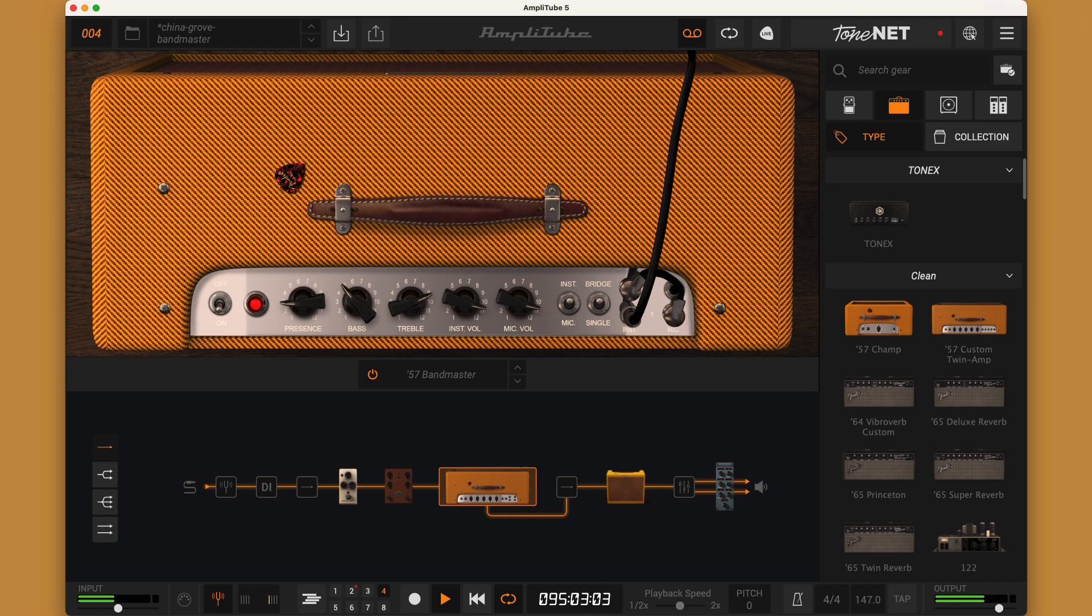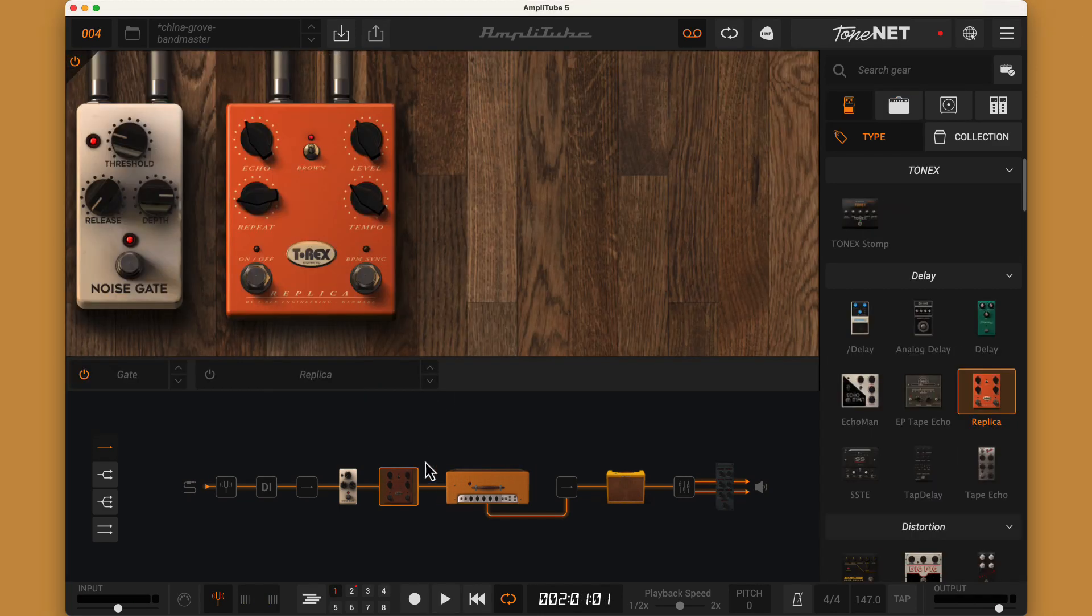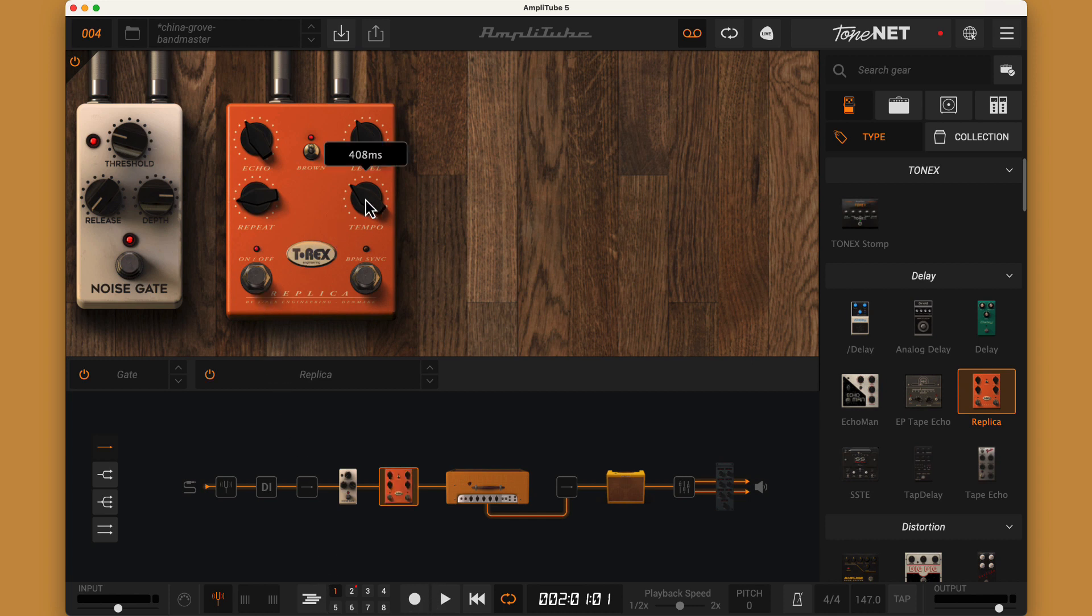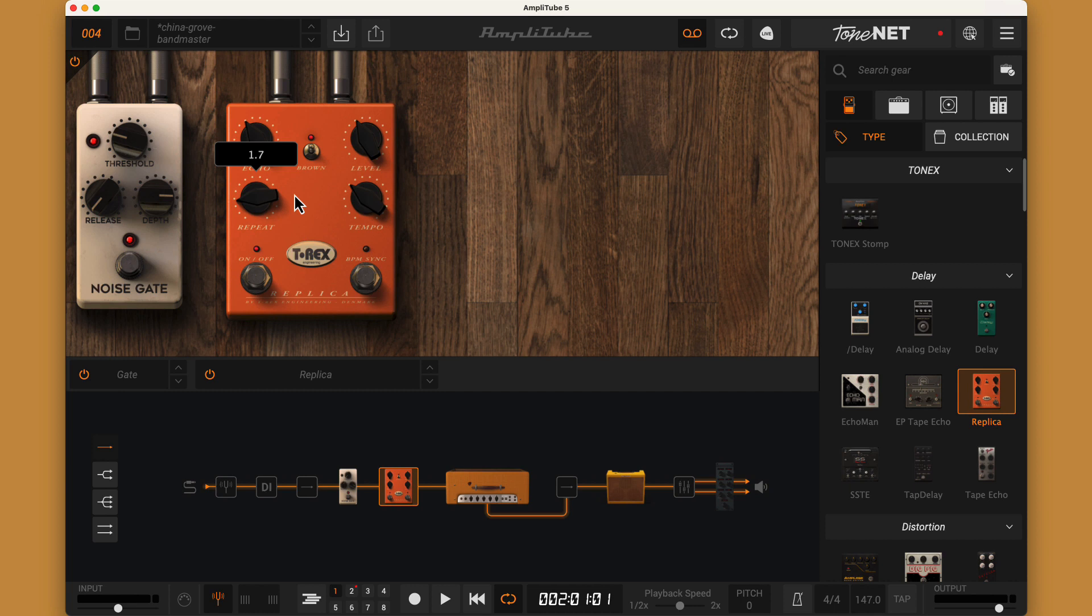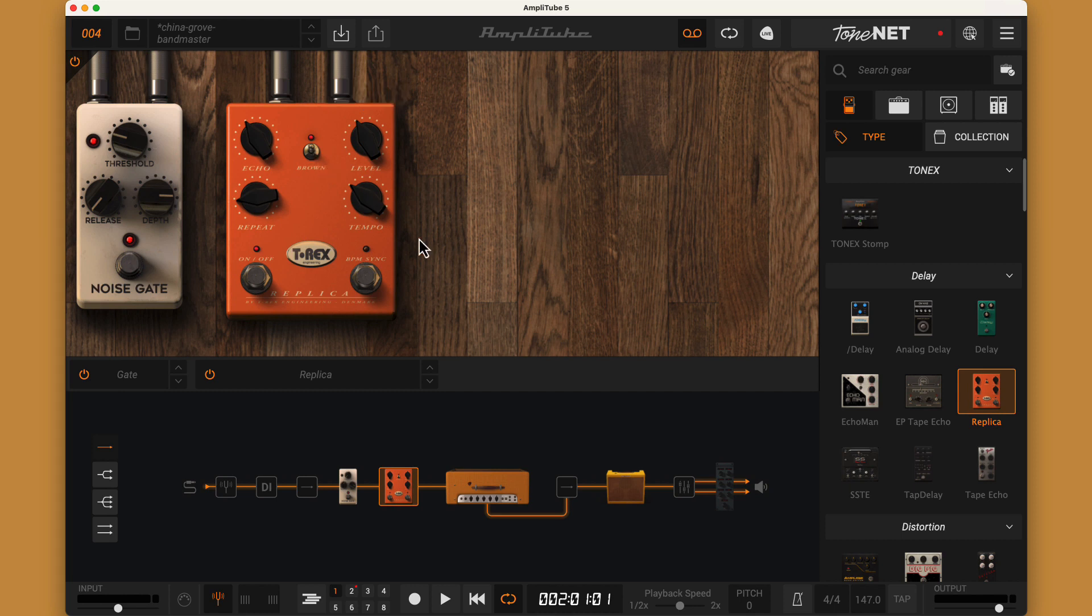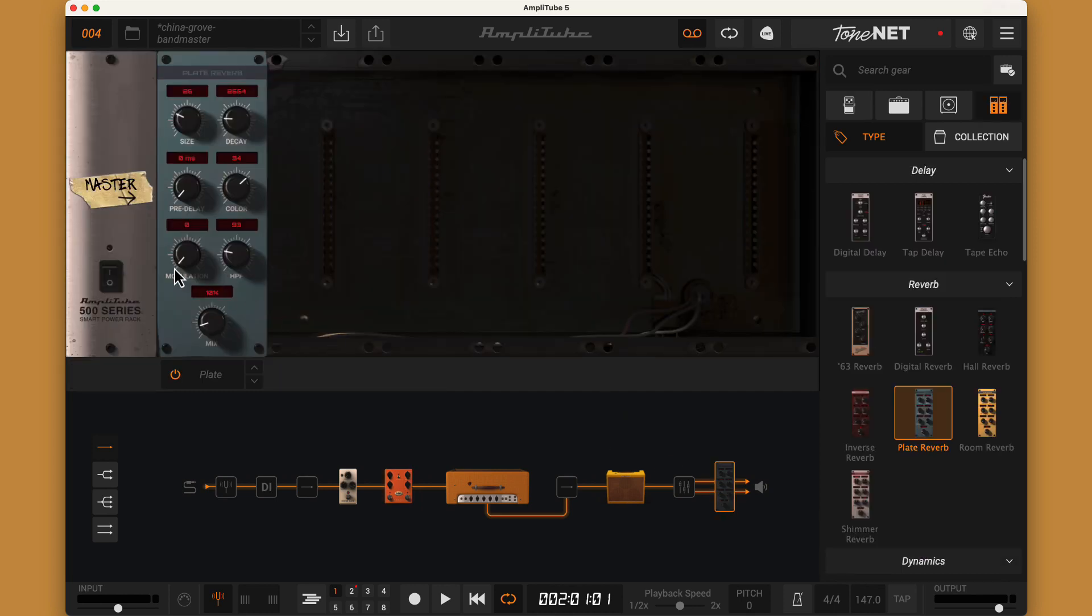For the first two rounds of the opening riff and the breakdown an echo effect is used and I used the T-Rex replica pedal. I set the tempo to 408 milliseconds which corresponds to the 147 beats per minute of the song. I had the repeat at 1.7 which lets me hear three repeats and the echo and level at four with the brown toggle in the up position. I also added a little plate reverb after the mixer with a mix knob at 10% and that gave me my final sound.